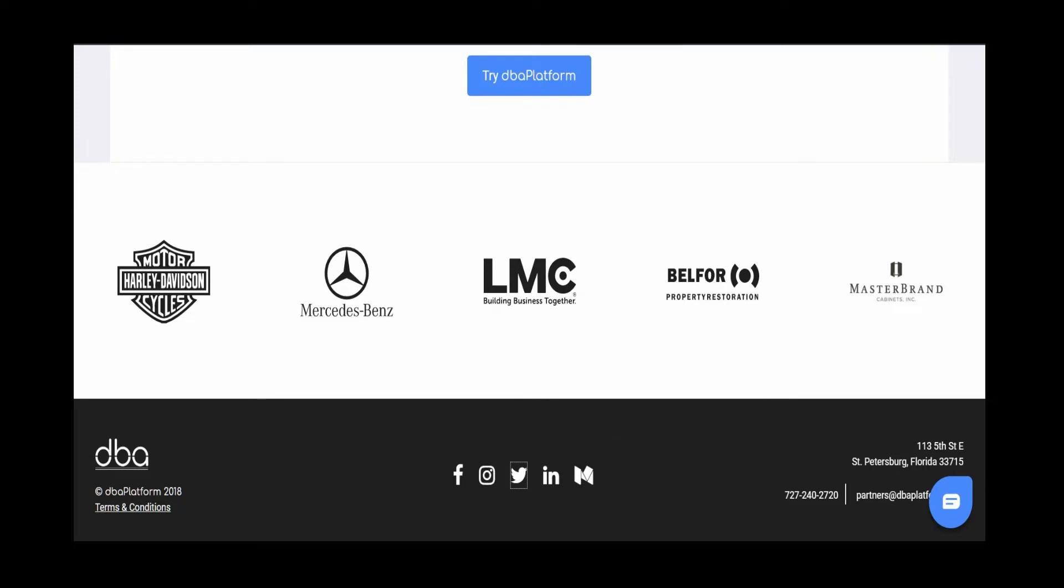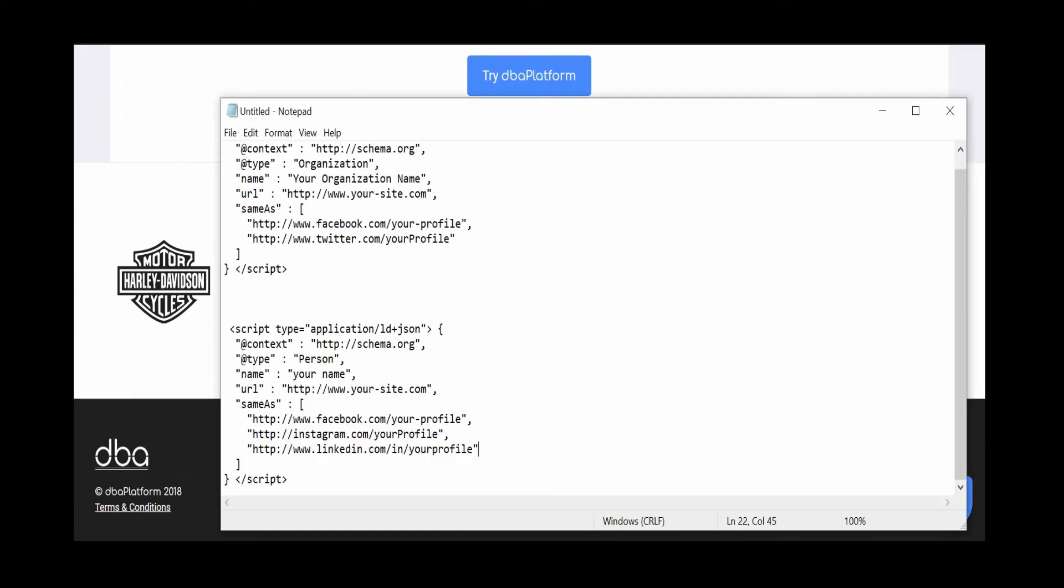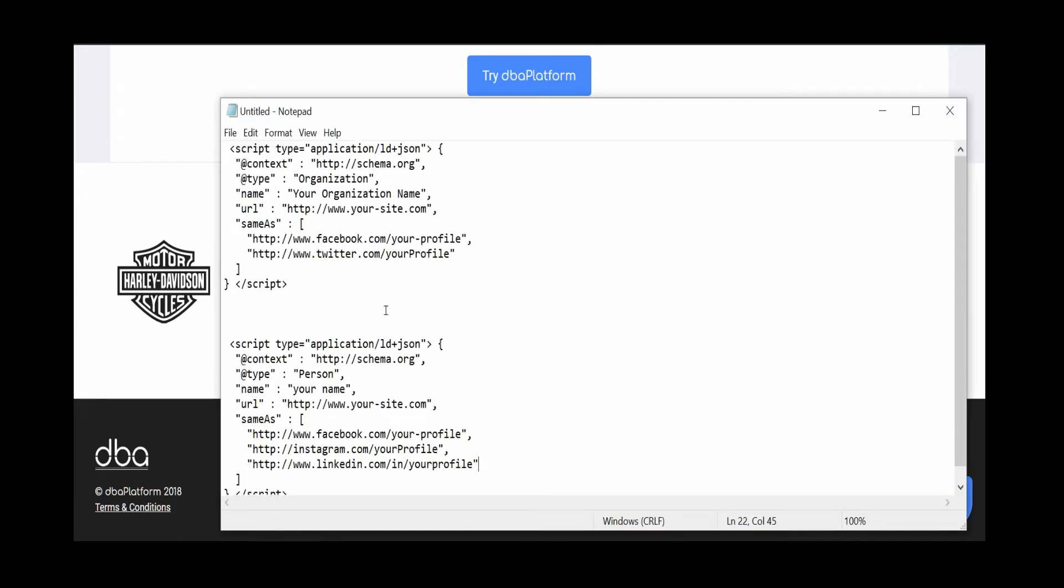A lot of times though, it's not sufficient and they won't link up automatically. So what you'll have to do is add a little bit of extra code to your site, some schema code. There's lots of ways to do it, but this is one example.